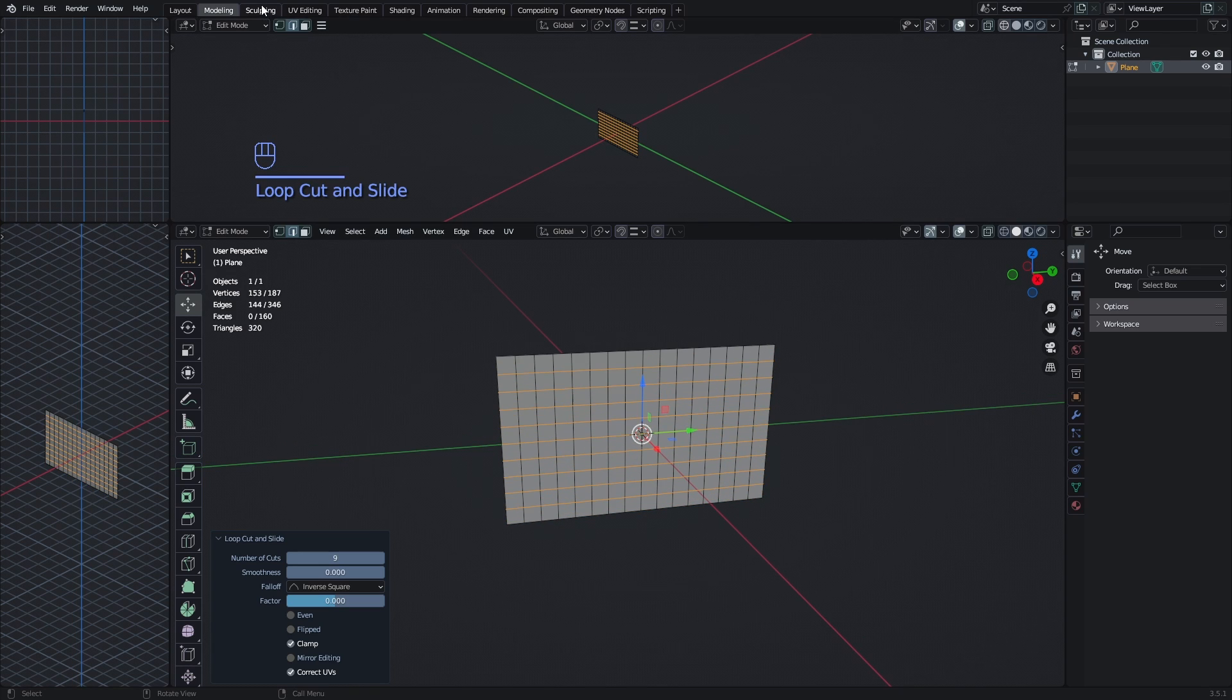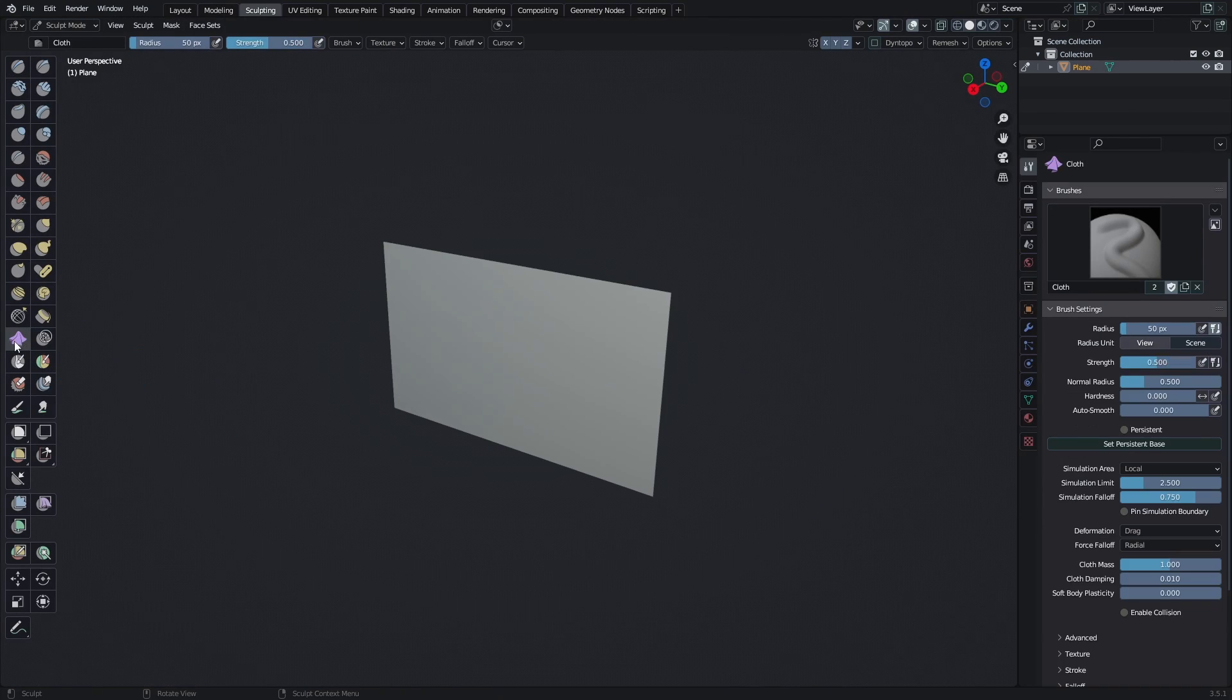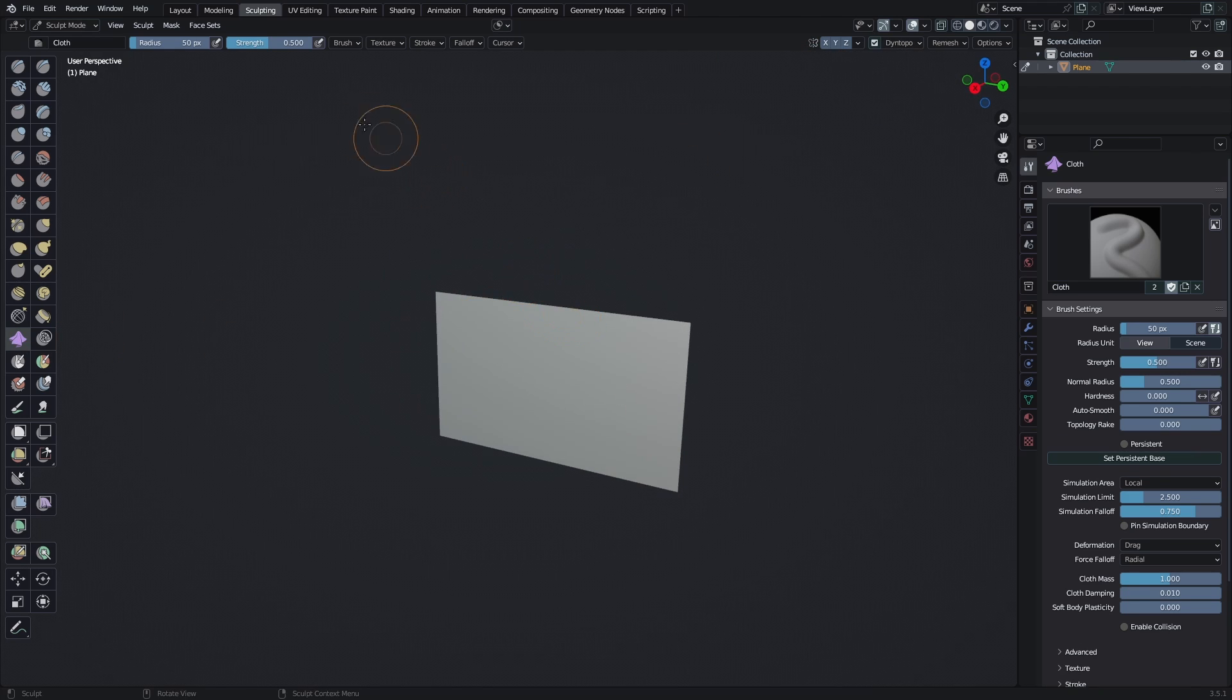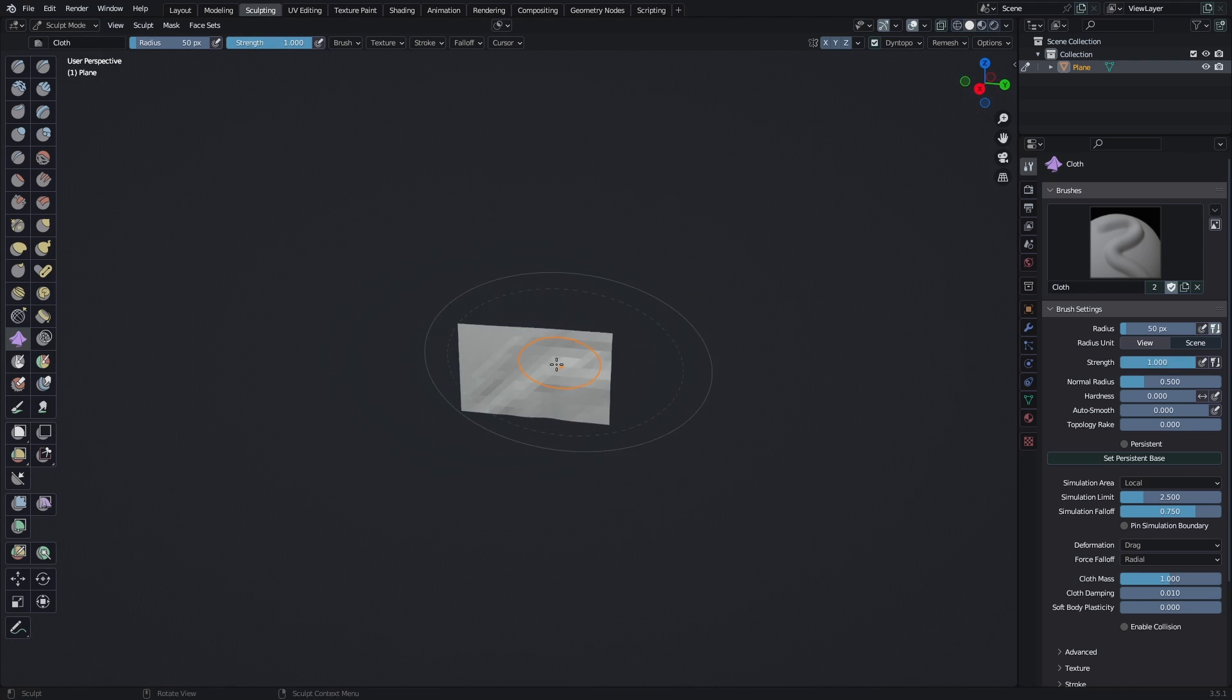Then go to the sculpting tab. Here you want to select the cloth brush, right here on the side, and enable Dyno Topo. And also select Smooth Shading in Dyno Topo too. And then set the strength of the brush to be 1.0 and then just give it a little bit of a flow.